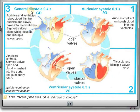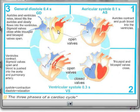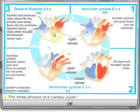Now the third phase is general diastole. Diastole means relaxation, and 'general' means the entire heart — auricles and ventricles all relax. In this phase, blood coming through the vena cava — the superior and inferior vena cava — fills up the right auricle, and blood coming from the pulmonary veins fills up the left auricle. The tricuspid and bicuspid valves are opened, and blood flows slowly from the auricles to the ventricles without pressure. The sigmoid valves are closed.